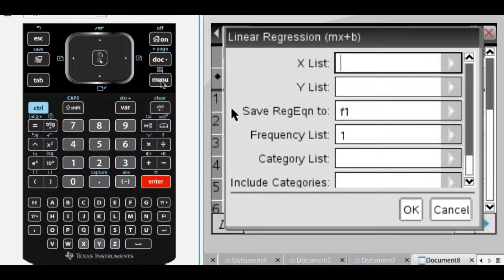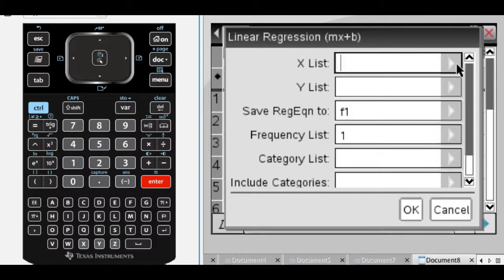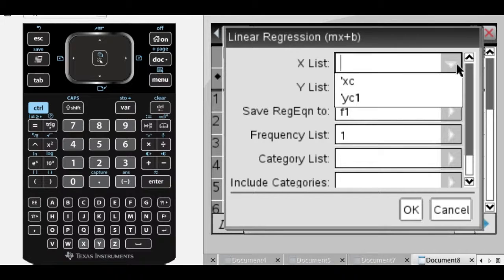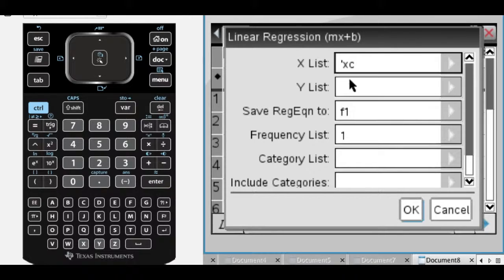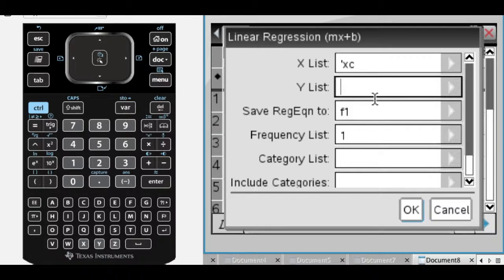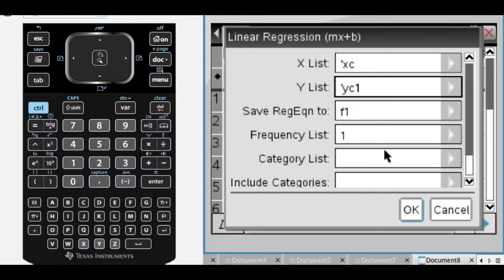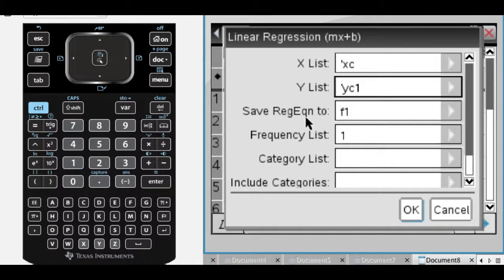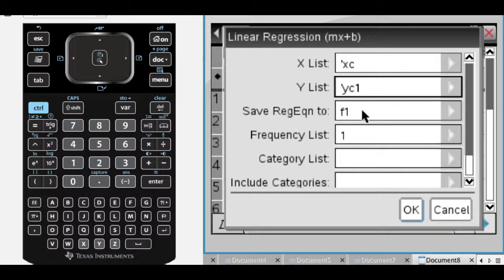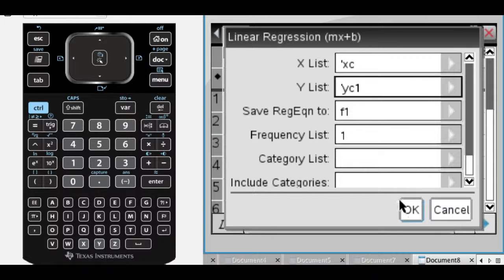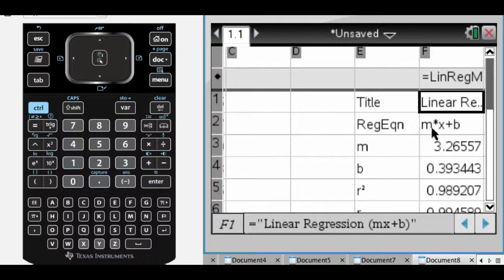I'm going to pick that. It wants to know what my X list is, so I'm going to delete out what it defaults to. Click here, and I want XC for the X coordinates. Click here, I want YC1 for the Y coordinates. And then, this is the really important part, Save Regression Equation to F1. So it defaults to the first open function, so I'm going to allow it to go there, and press OK.